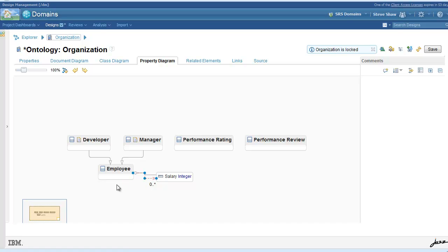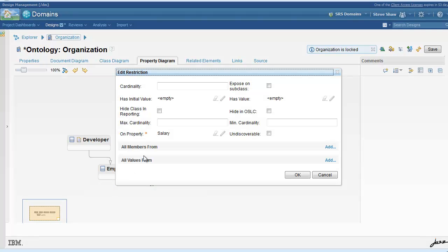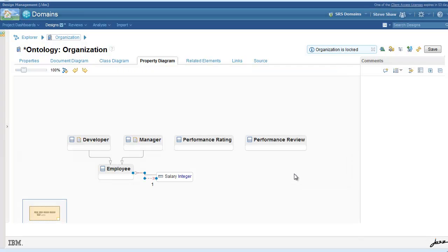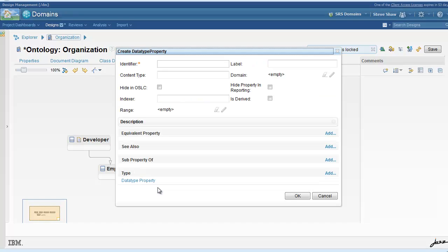Additionally, there is only one salary per employee, so we have to add a concept called restriction with cardinality one indicating that there is only one salary property allowed for employee.